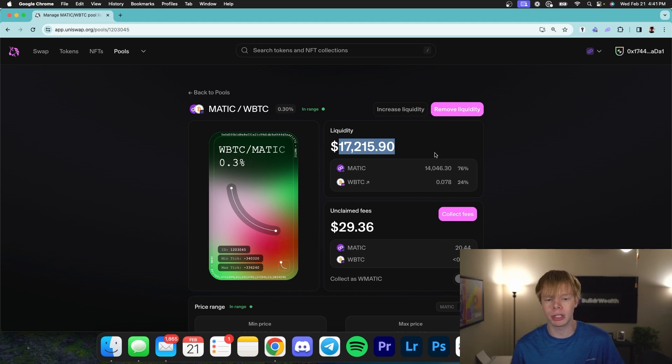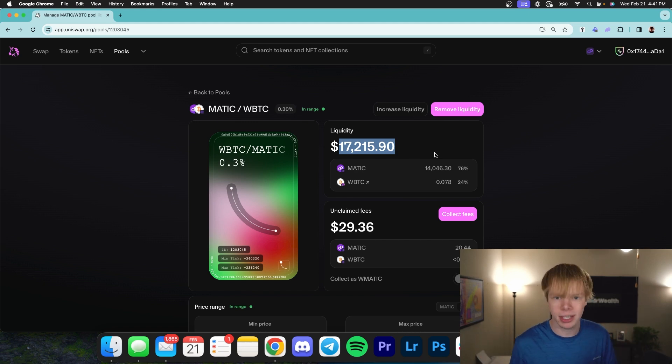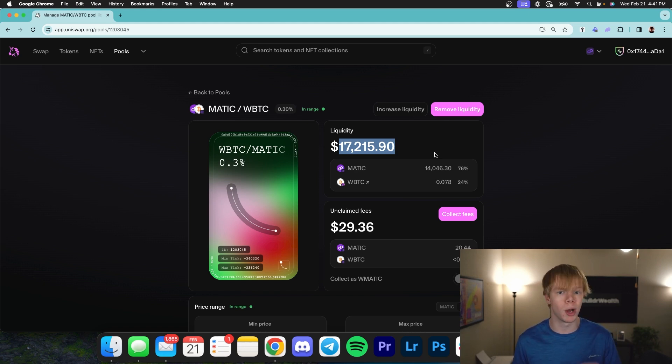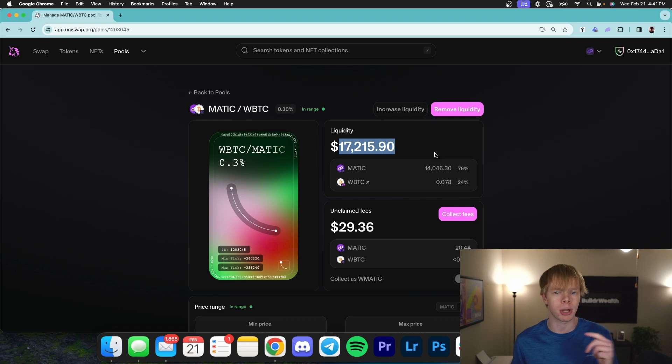And before you say impermanent loss probably killed me on this pool, I had 60 bucks of impermanent loss and this pool is still running, still doing really good for me. So if you guys do want to learn more about how you can create pools just like this, once again, check out the mini course. Also don't forget to drop a like and subscribe with notifications turned on. I hope you guys enjoyed this video and I look forward to seeing you guys in the next one. Peace out.